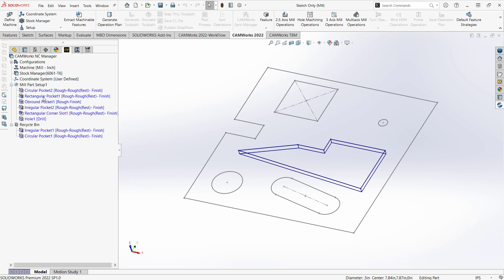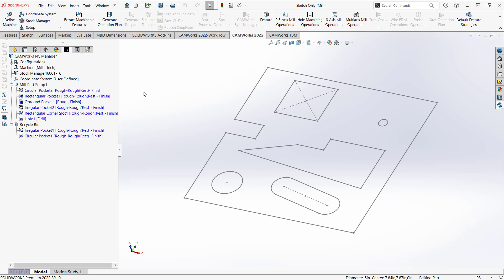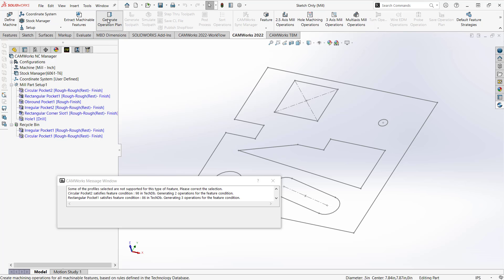So now I have all those features already defined simply from the sketch, and I'm already programming at this point. I didn't have to go and make that solid. I'm working right off just the sketch geometry. And then from here, it's the same sort of thing, the same buttons on the top. We just skipped extract machinable features. We'll go to generate operation plan.